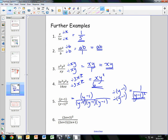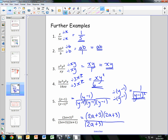For the last example, 2a plus 3 all squared over 2a plus 3 times 2a plus 1. We expand 2a plus 3 all squared to get 2a plus 3 times 2a plus 3, all divided by 2a plus 3 times 2a plus 1. We can divide both the numerator and the denominator by 2a plus 3, leaving the simplified fraction 2a plus 3 over 2a plus 1.